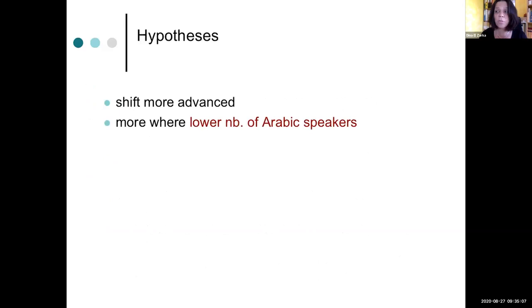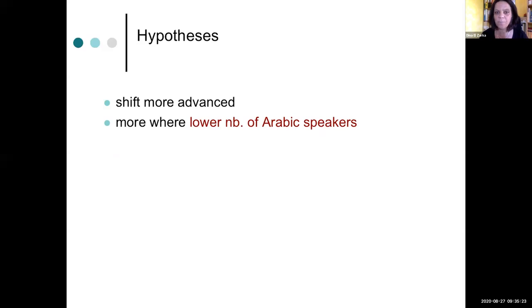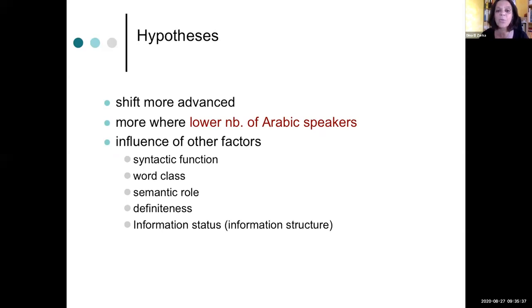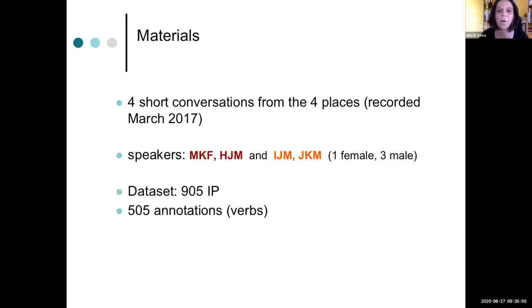So now the hypotheses for our study are the following. We think that the shift is more advanced in southern varieties and specifically where the number of speakers is lower. So this is what we tried to test here or wanted to see. But of course, there are also other factors influencing word order, not only language contact. And so we tried to look in this very small amount of data at different factors that could influence that.